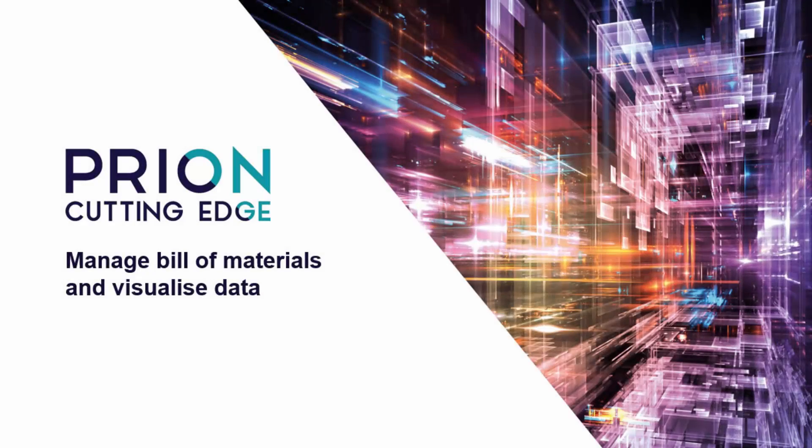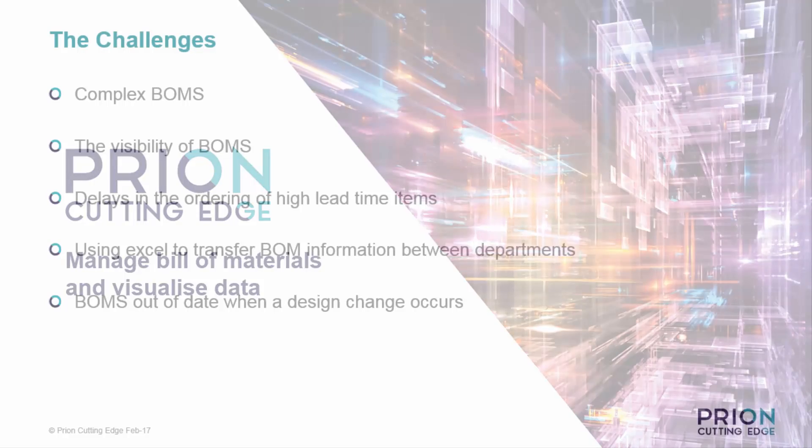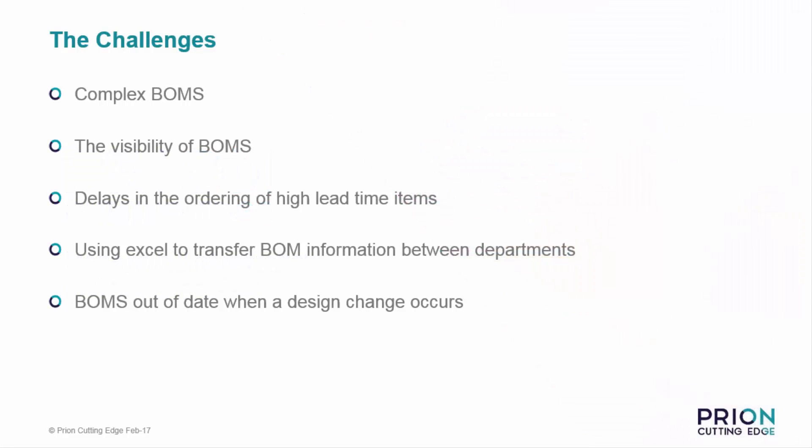In this short video, we shall explore how you can manage bill of materials and visualize the data in TeamCenter.